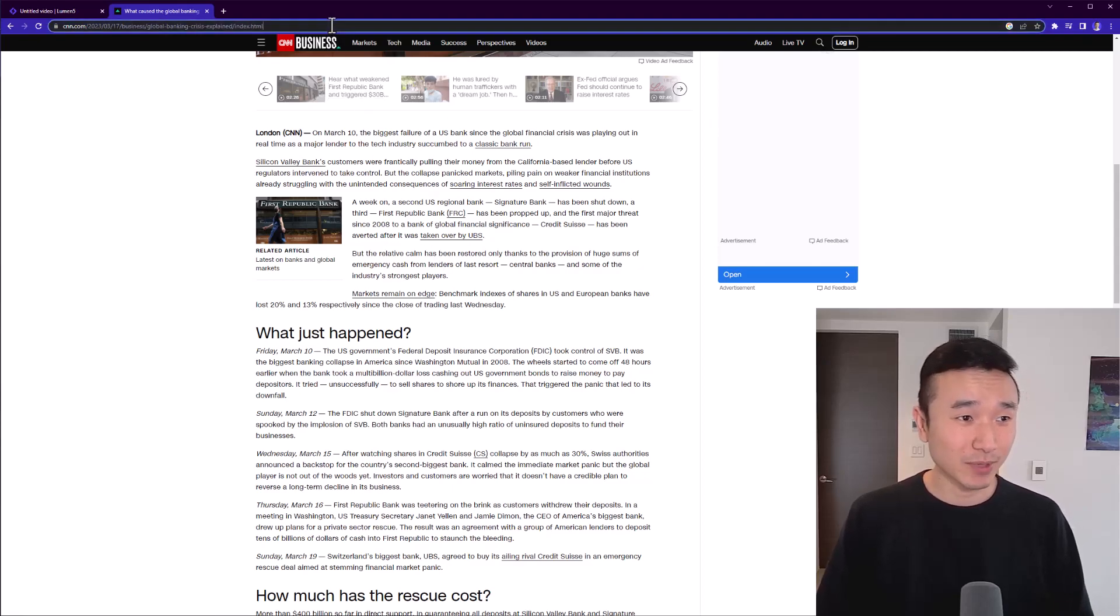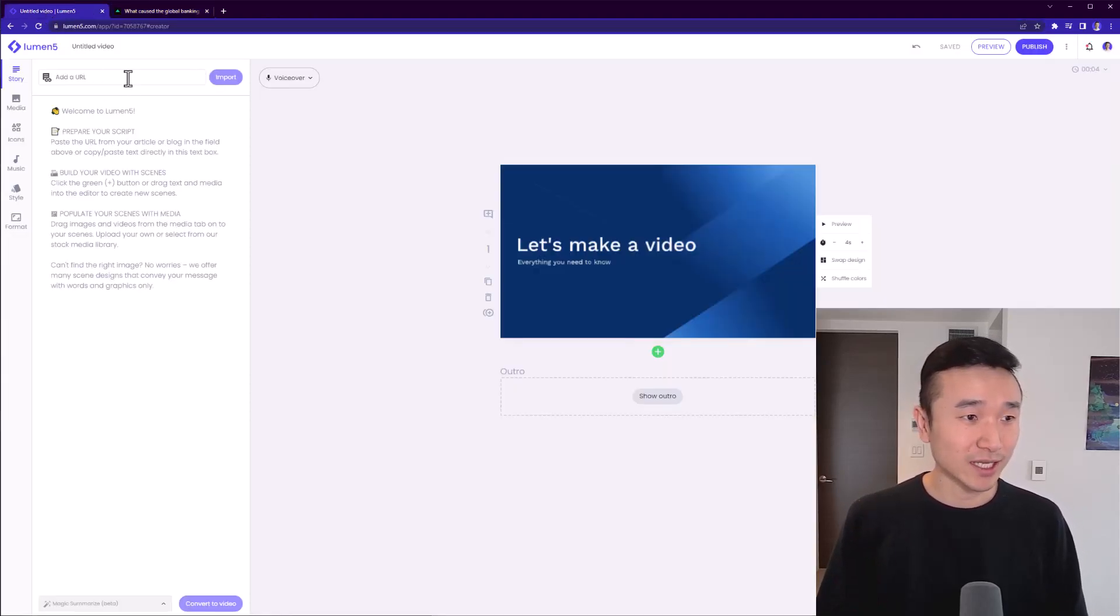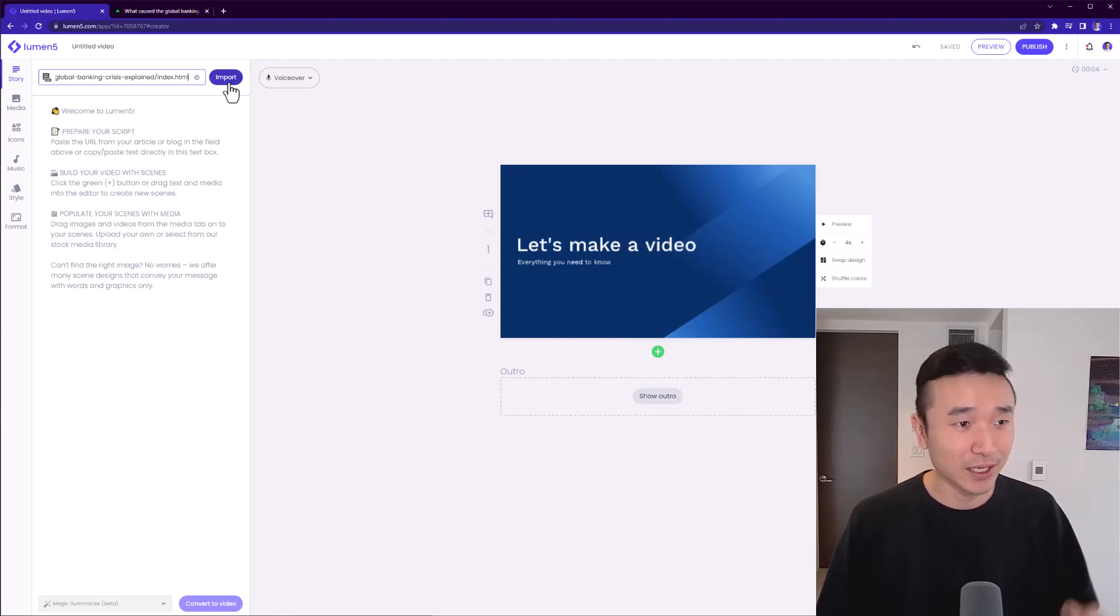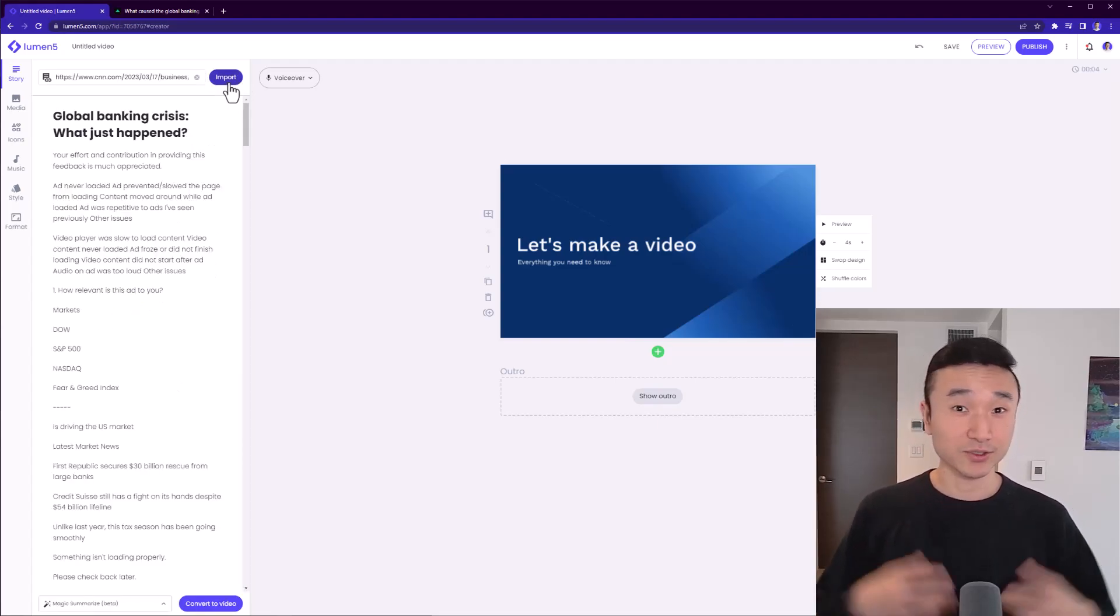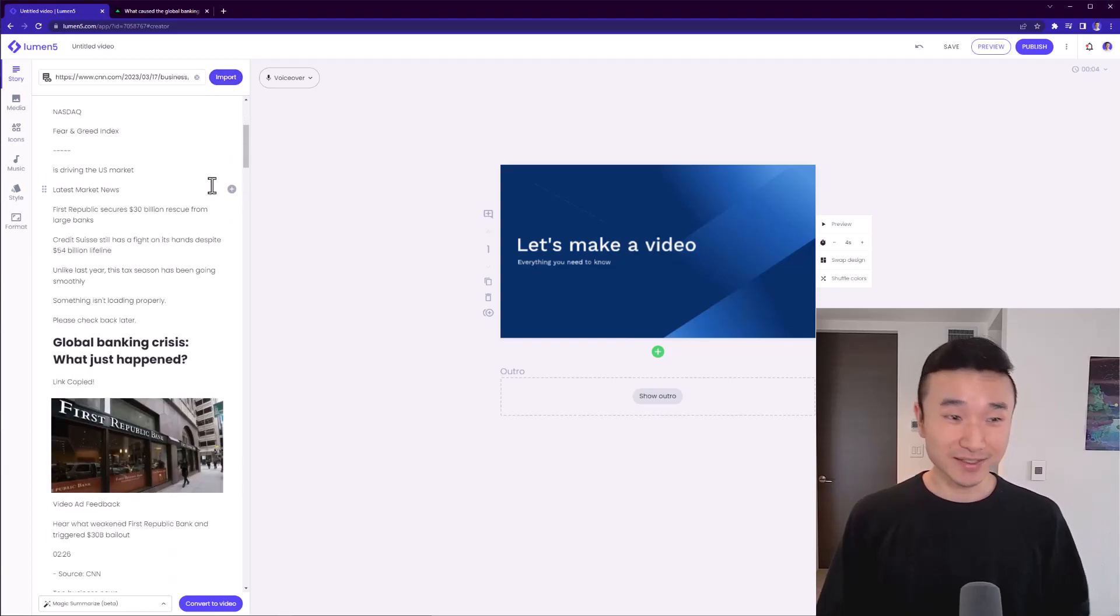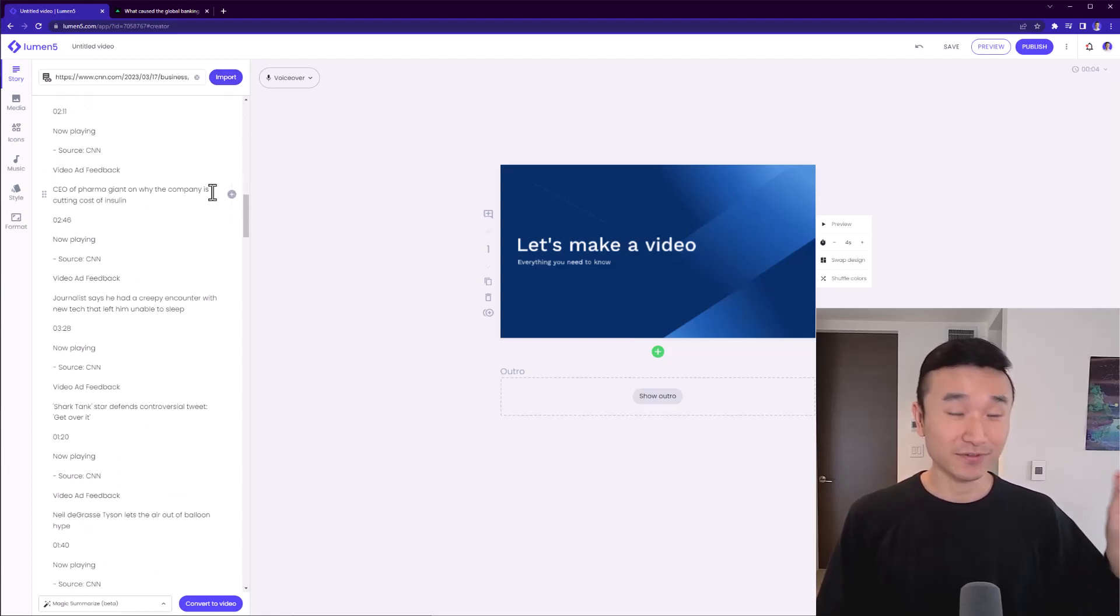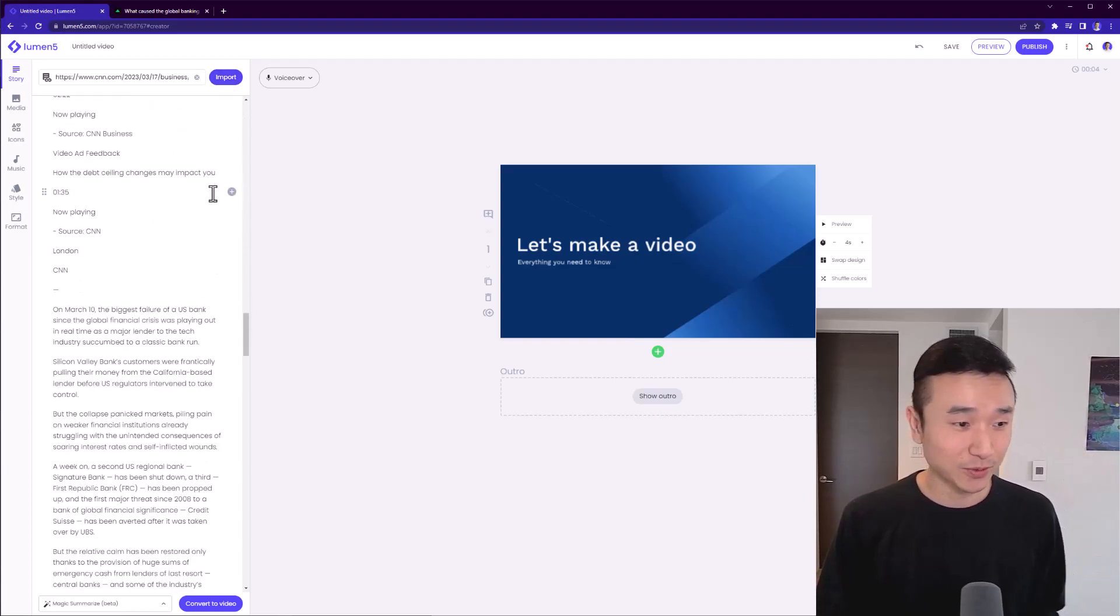So I'm going to copy and paste the URL directly into Lumen5. I just hit import and give it a second to fetch the content. And you'll see here that the entire written piece is going to be fetched and pulled directly into Lumen5.